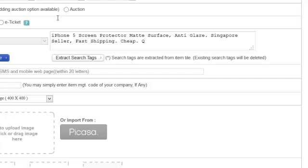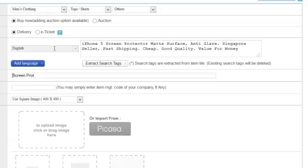So if you are selling the iPhone 5 Screen Protector Matte Surface Anti-Glare and entering all these extra keywords to fill up the space, remember there are still some keywords you can use for the short title. In the short title, it will most likely be something like 'Screen Protector.'